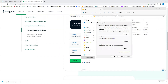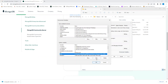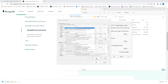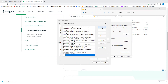Go to Environment Variables and click on the Path entry, then click Edit. For me it's already added since I had installed it previously. Click New, paste the path we copied, and press OK.